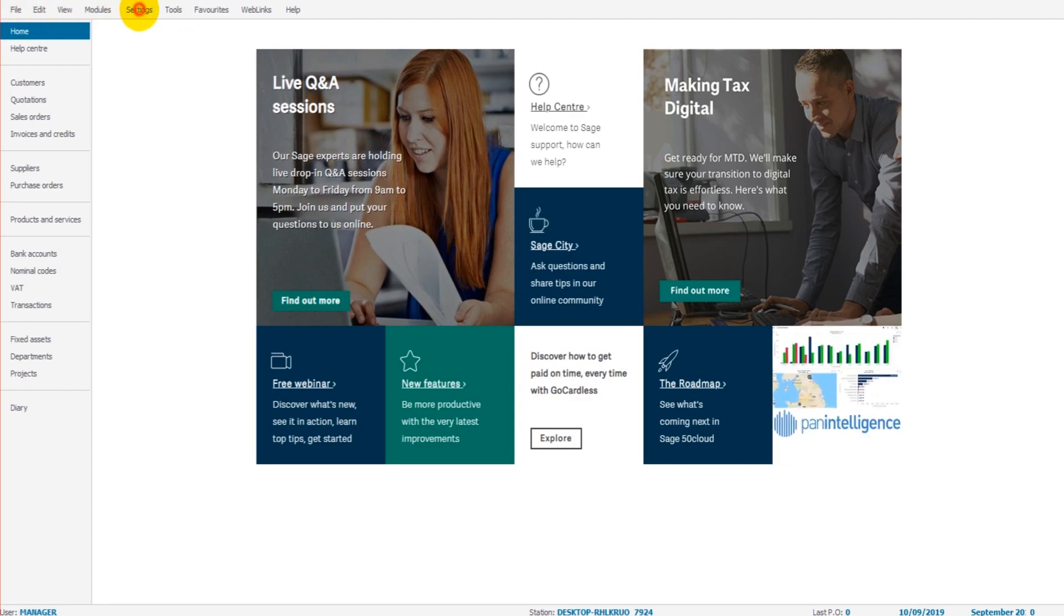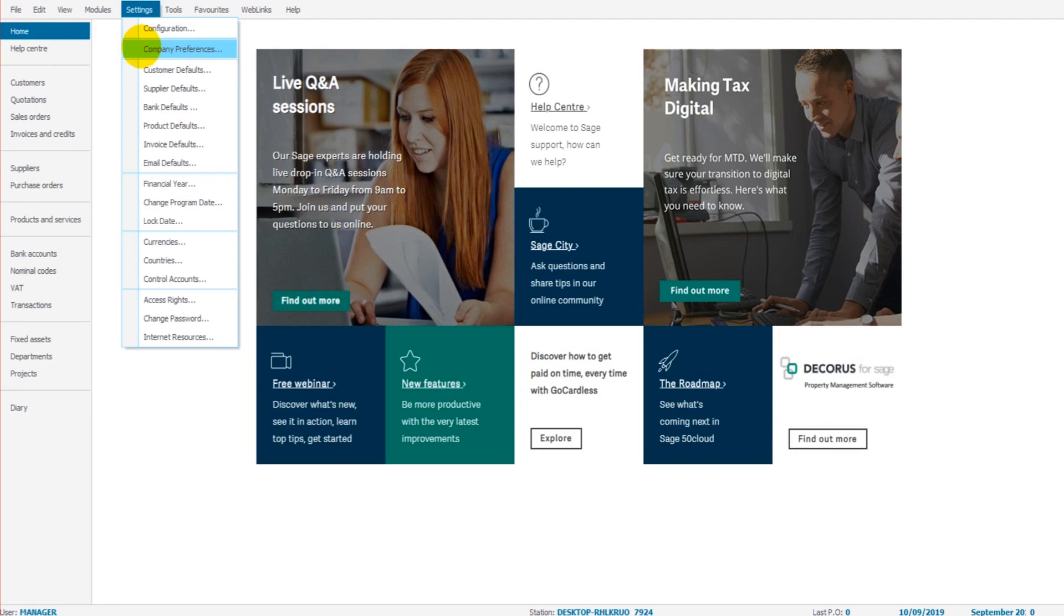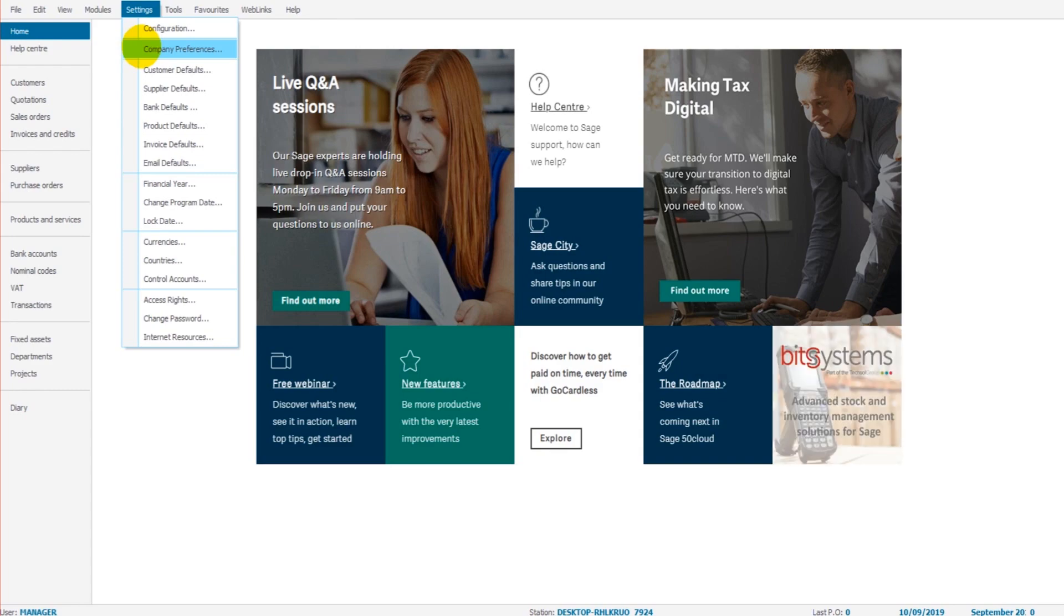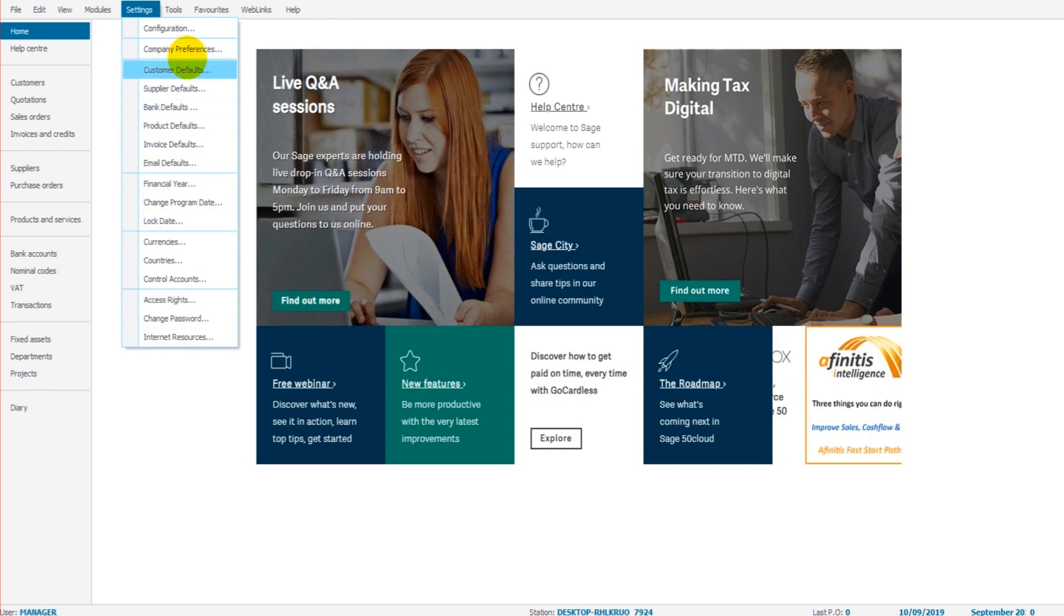So we go to the top ribbon and we click on settings and we go to company preferences. As mentioned in previous videos, your software might differ slightly depending on what version of Sage you have, but somewhere in this list there will be an option that you can click on which says company preferences.